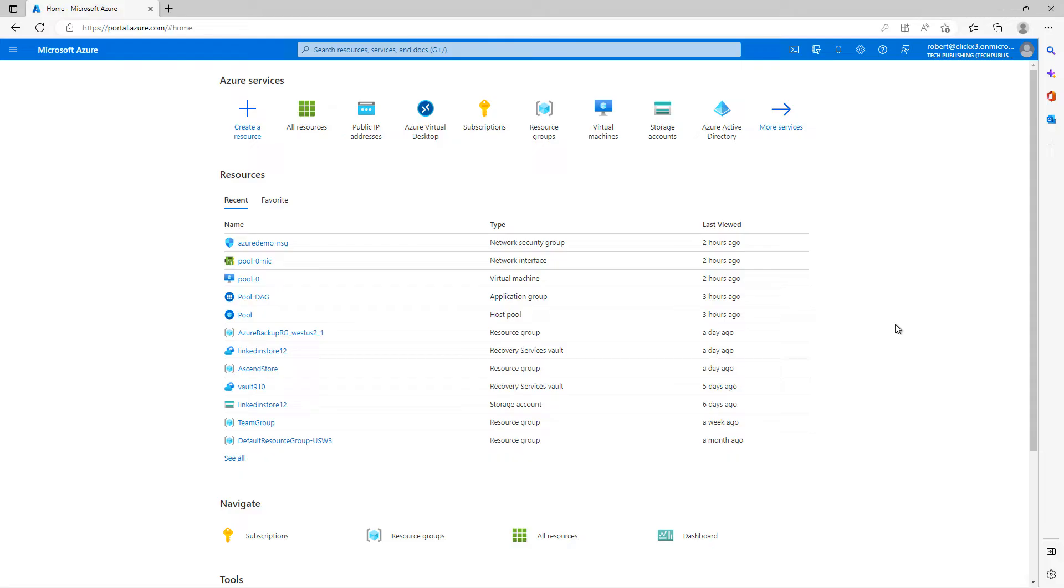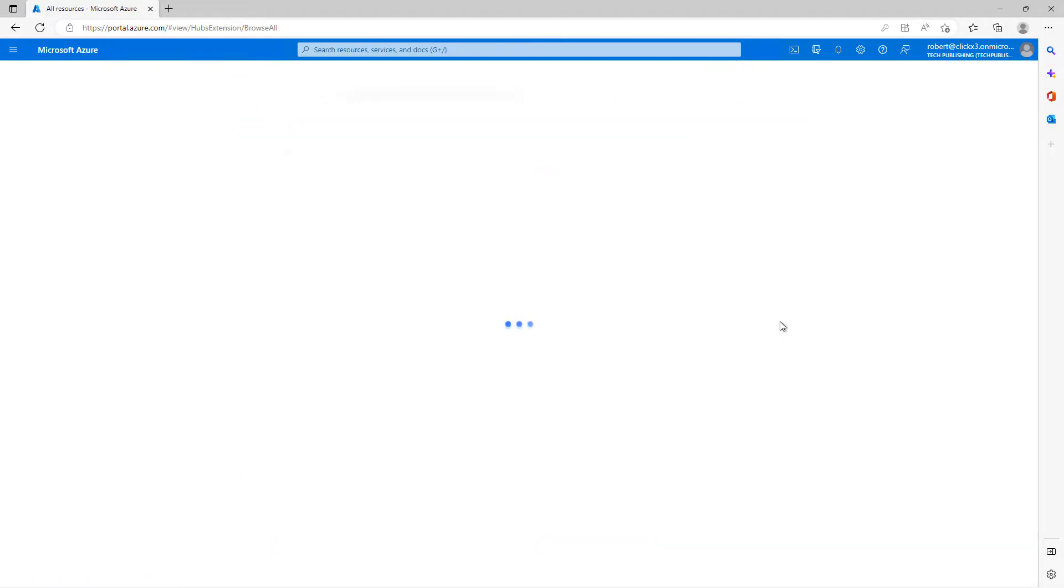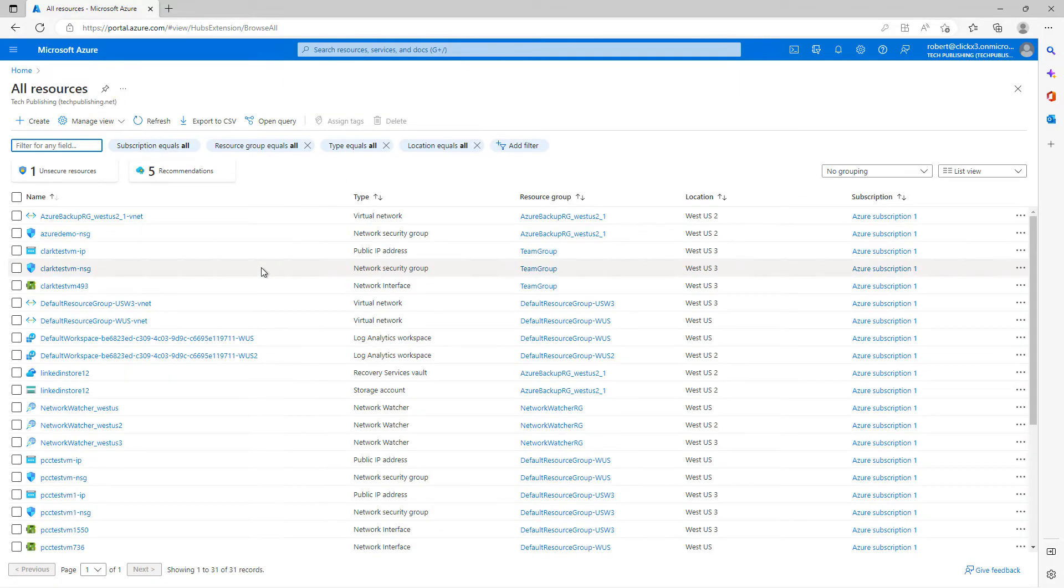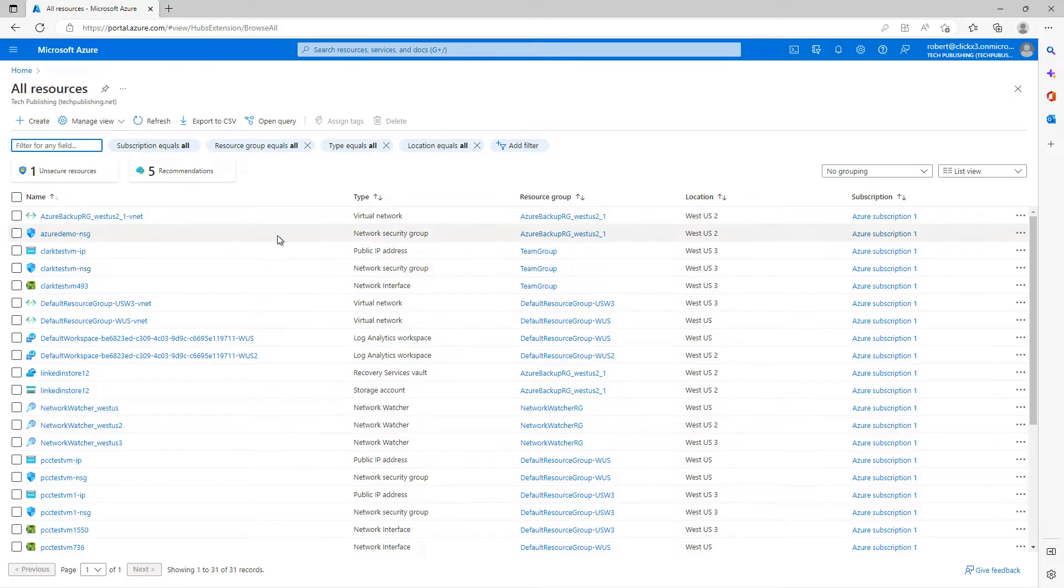So I'm logged into portal.azure.com and I'm going to go to where it says all resources just so you can see a list of all the resources I have. There's all different kinds of things in here, virtual networks, workspace, storage accounts,